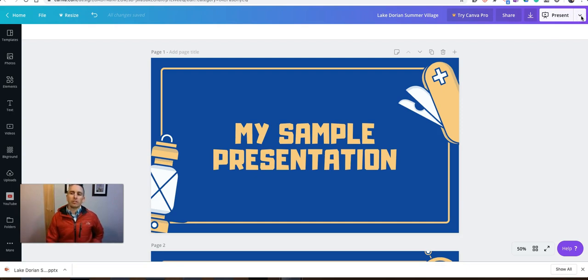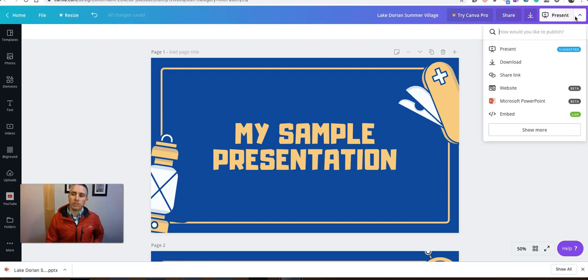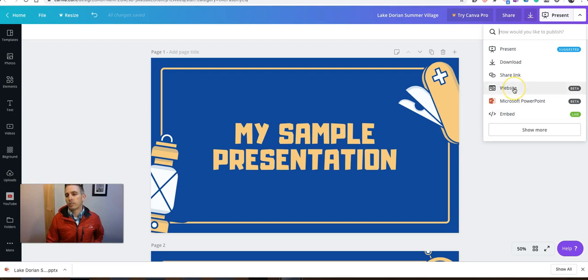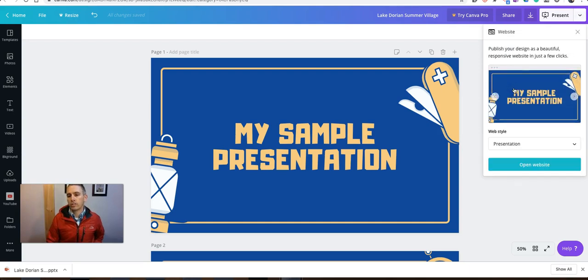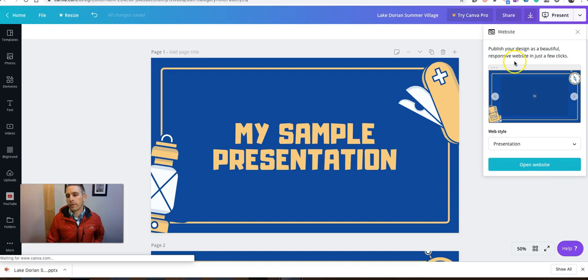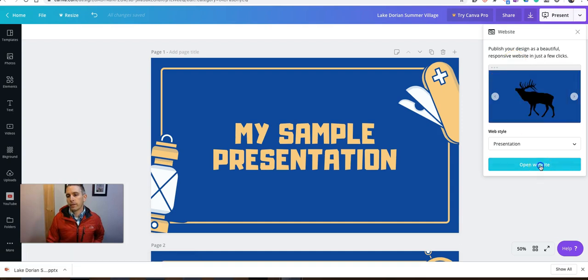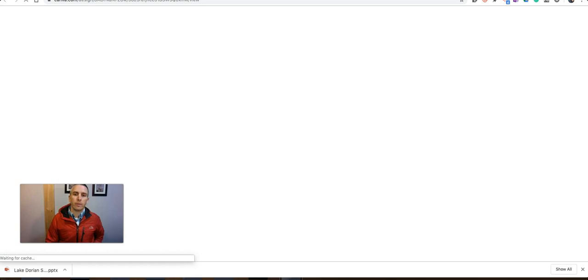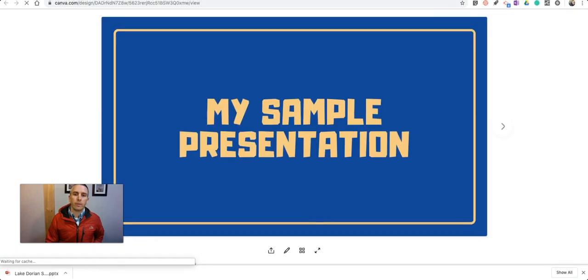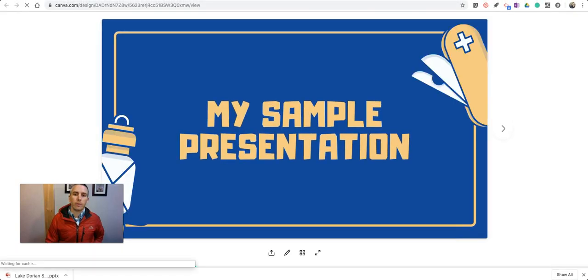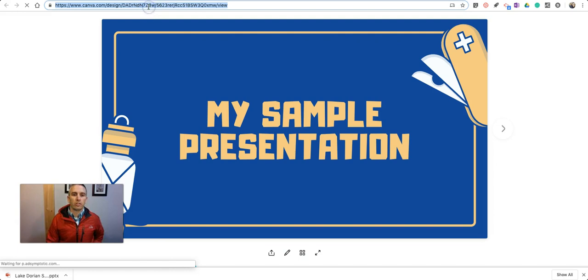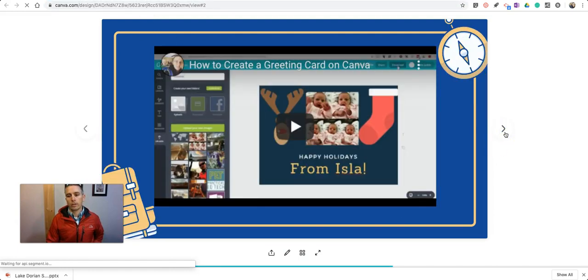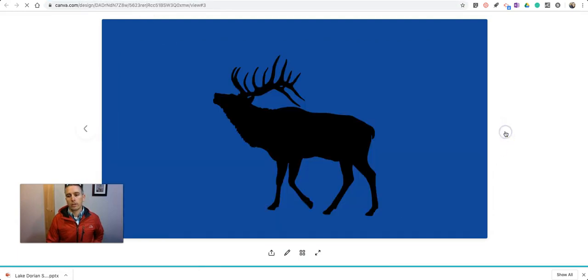while we're up here in this upper menu, besides the presentation, we have the option to have a standalone little website. We'll open that up. And we'll see that my presentation is now in its own standalone URL, where people can scroll through.